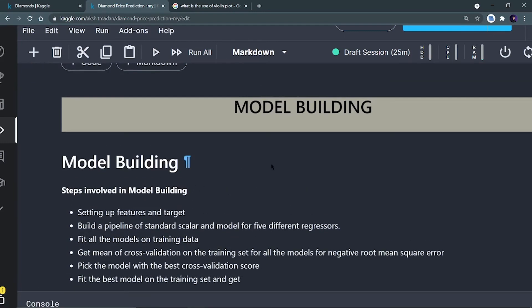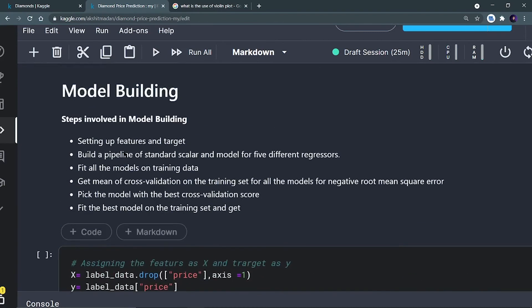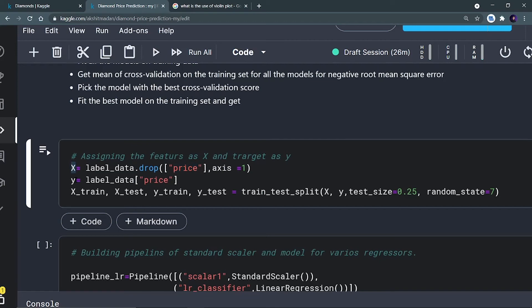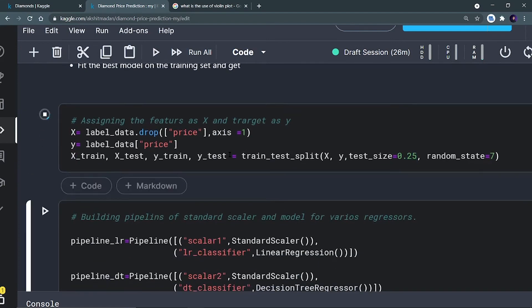Now we have come to the second last part — model building. We are going to set up the features, set up the pipeline for standard scaling and different models, split the data, and use cross-validation score. First, I drop the price column and save the remaining columns as X (independent features). Y contains the price column — the target we want to predict. Then we apply train-test split with 25% test size and 75% training data.